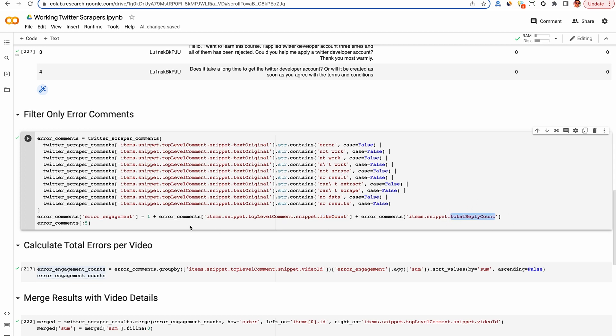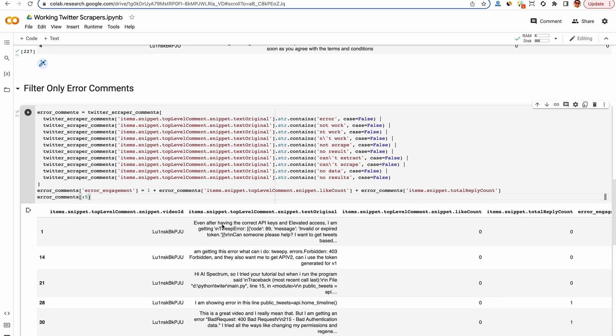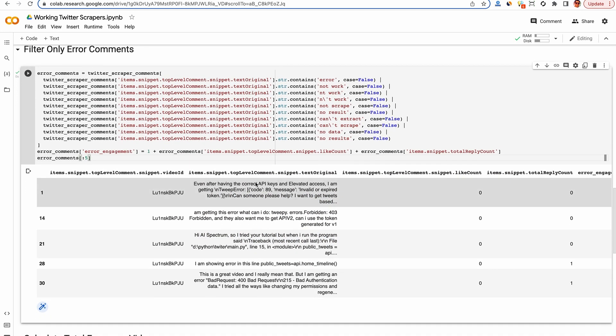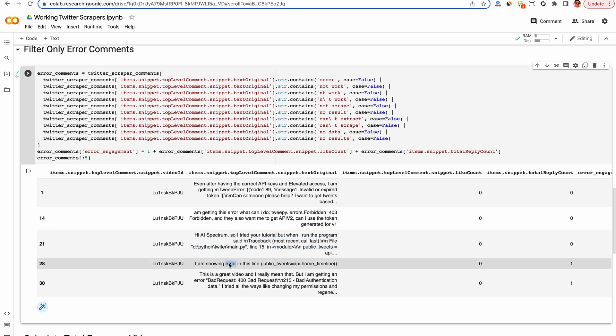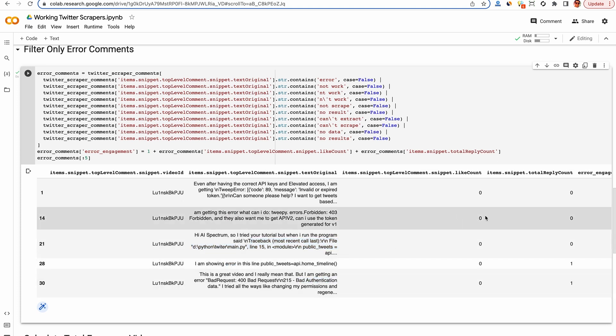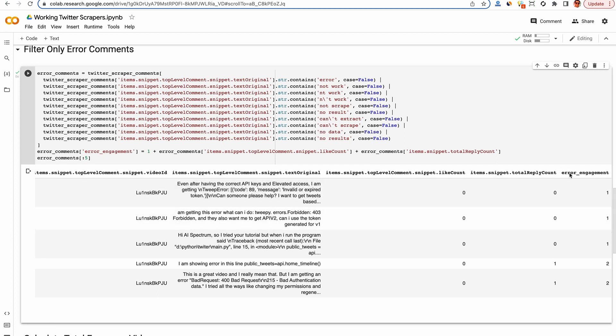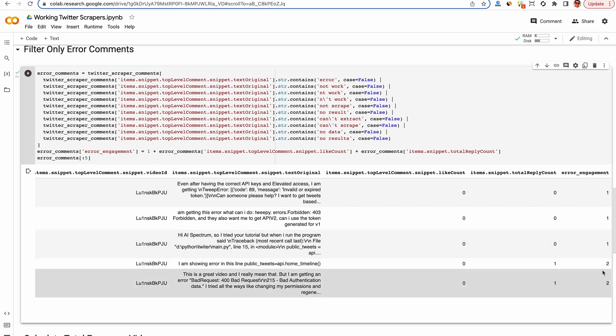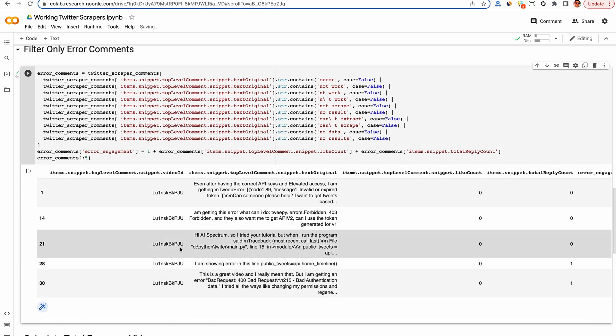So this number represents ideally the number of people experiencing that error for that comment. So we can see the results here, all of these comments should have some sort of error in them based on our filtering that we did above. And the right hand side columns, we can see the like count and the reply count and then also the error engagement rate that we added at the end. So we can see here, these top rows are all one because they didn't get any comments or likes. But these two here, each got a reply. So the engagement rate becomes two.